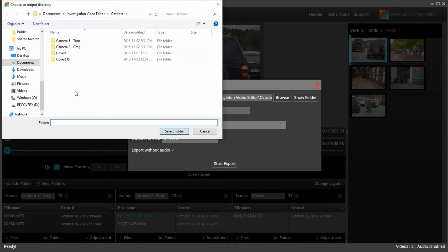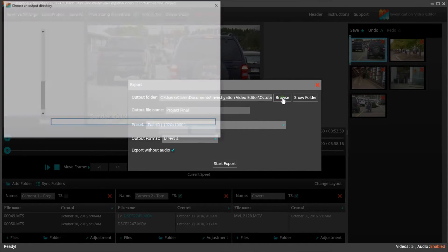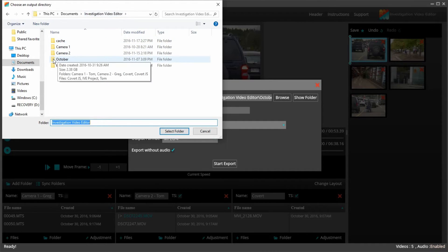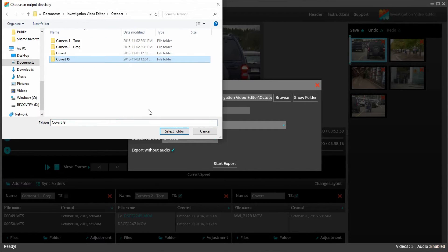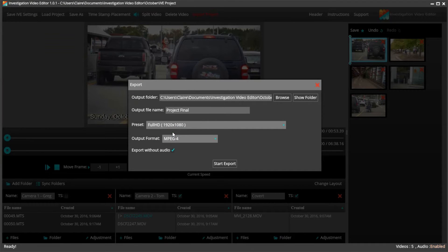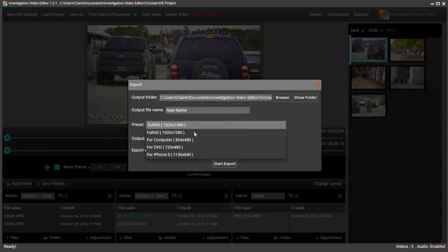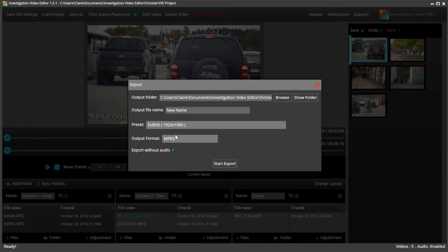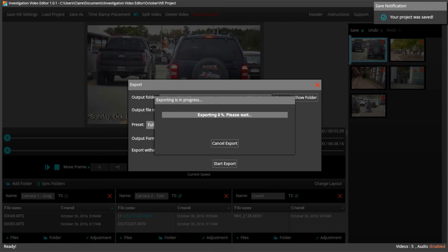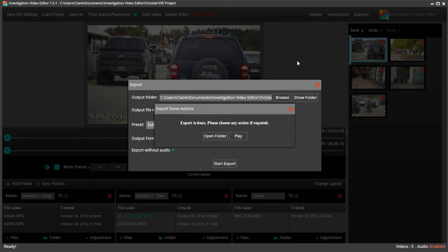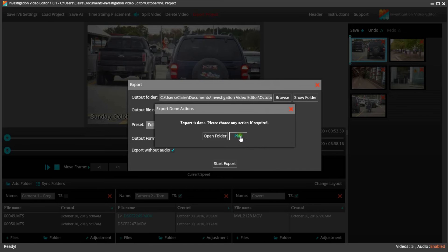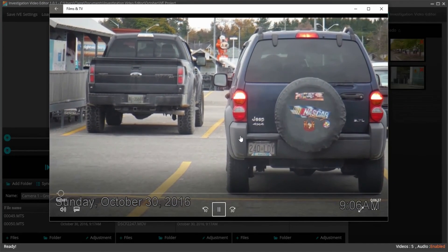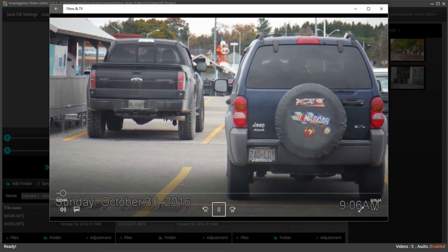From here, you save your video. If you want to change the folder, you can click Browse. And then you can save it to wherever you would like to. You can also change the name. And you can also choose the preset video quality and output format as well. By default, audio is not exported with the video. Once your video is done exporting, you can view it. Just click Play and that's all it takes to create your investigation video with Investigation Video Editor. Very quick and very easy.